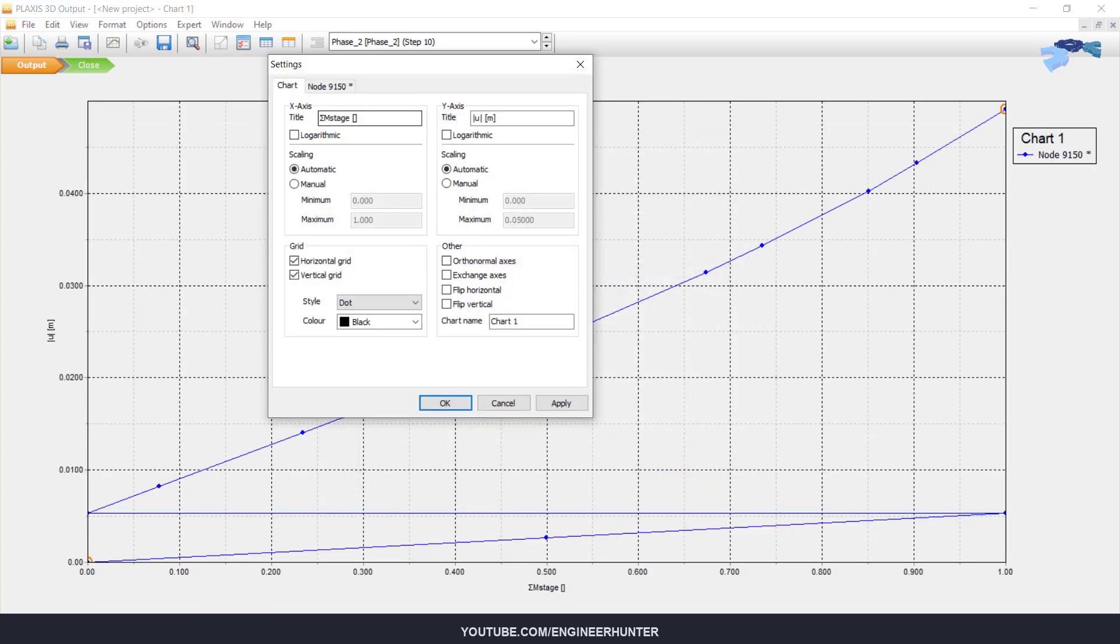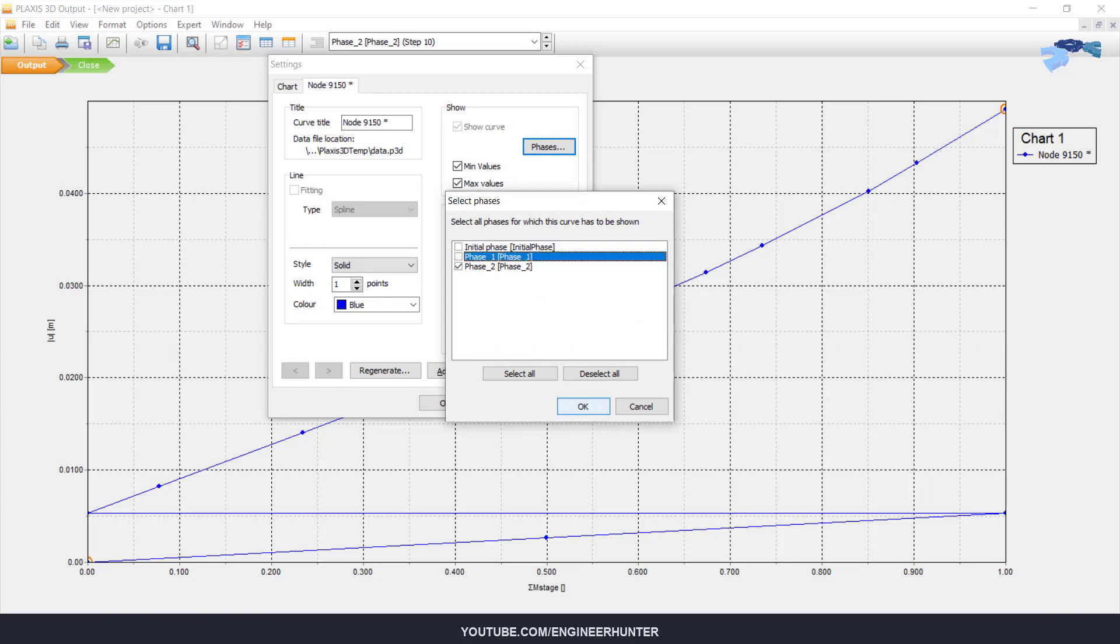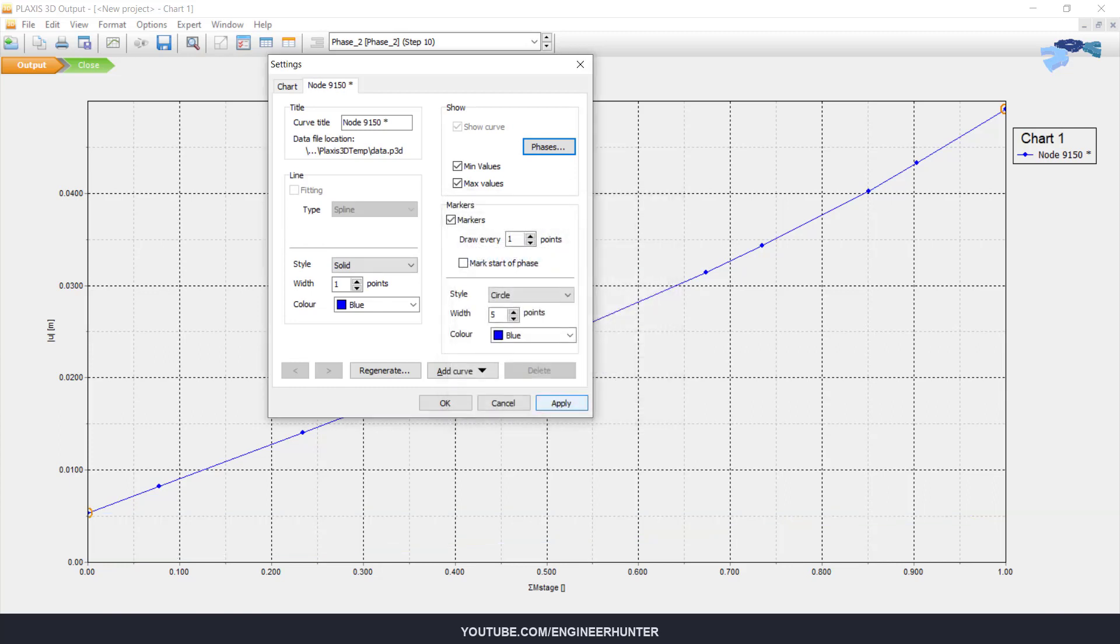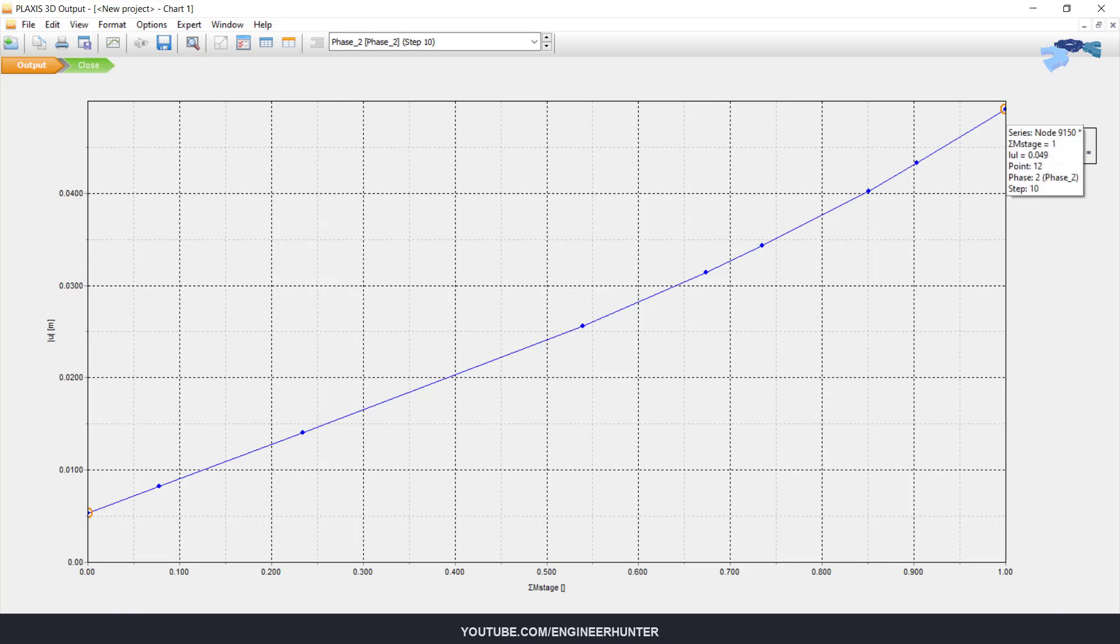And I will turn off the initial phase and phase number one. So this is the start of loading, and this is the end of loading. So you can check the total displacement of the pile.